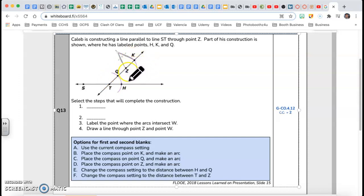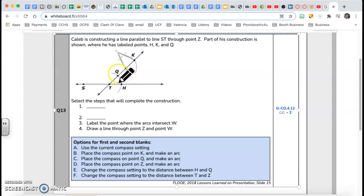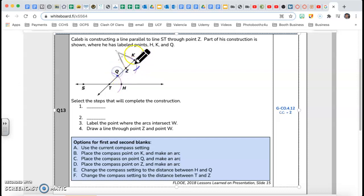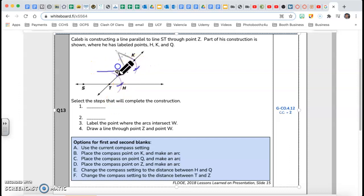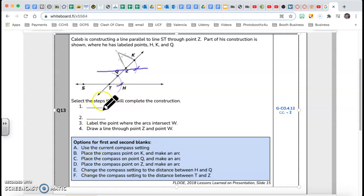He has this point with the same radius from the bottom and makes an arc. Now what he has to do is take his compass, stand at Q, and use that distance — that aperture — as the radius. With the same radius, he comes over here, stands at K, and makes an arc.